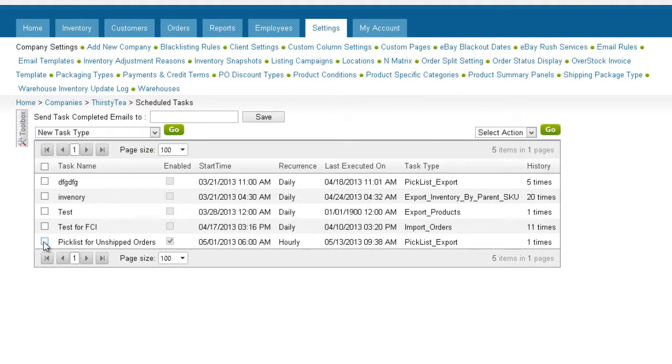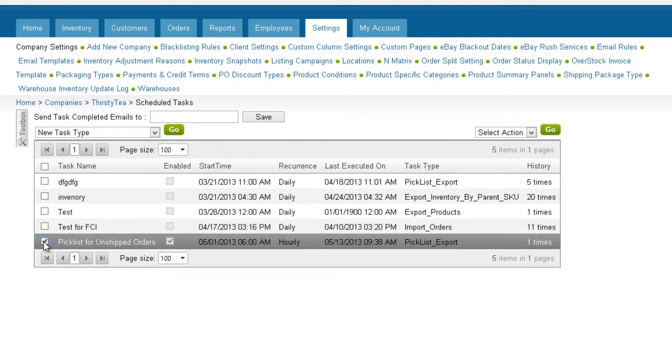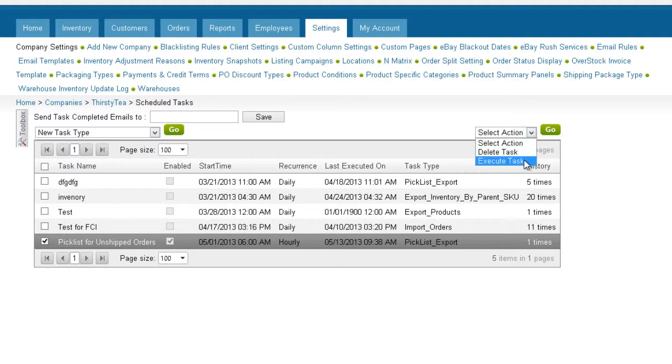Although the task is scheduled, you can execute it at any time by checking the task and selecting Execute from the Action menu. You can also delete the task by selecting Delete from the Action menu.